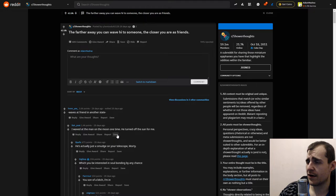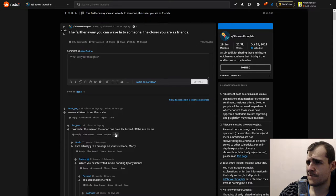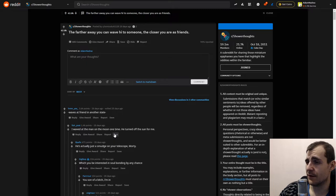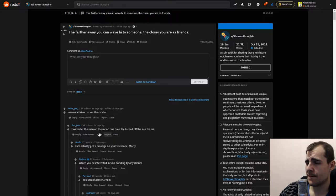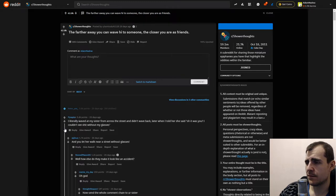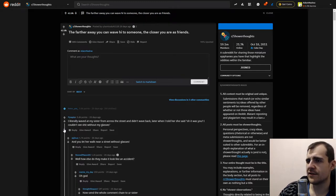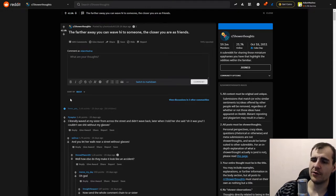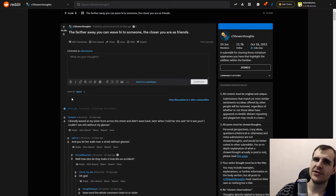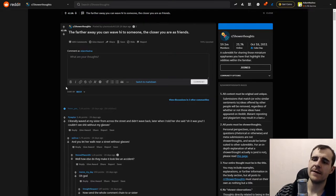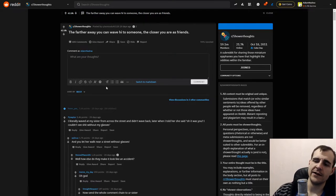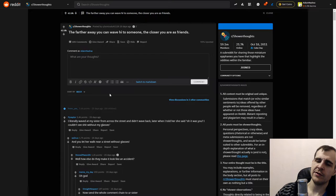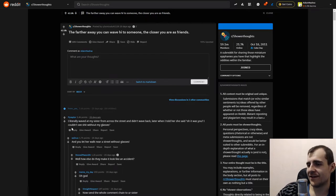The farther away you can wave hi to someone, the closer you are as friends. So they are far away but you still say hi. It doesn't necessarily check out because you have those people who are just like 'Hey it's Christmas, Merry Christmas to you.' Don't small talk me. Merry Christmas to you, no small talk. Okay, see you next Christmas I guess.